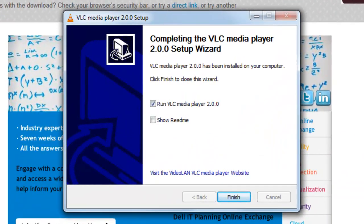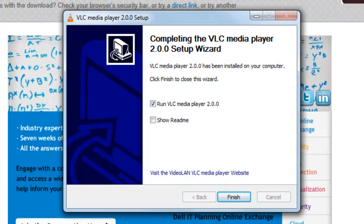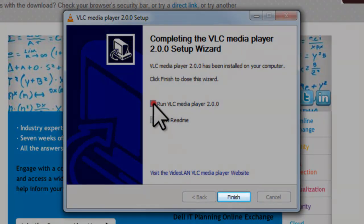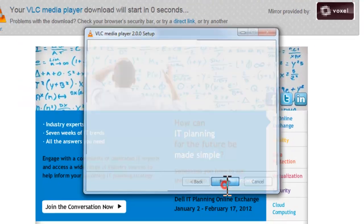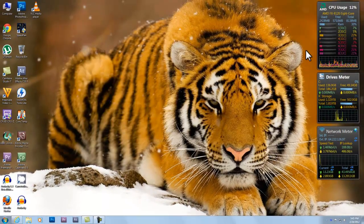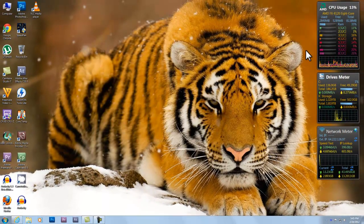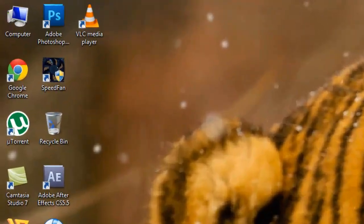On the Completing screen, deselect Run VLC Media Player and then click the Finish button. We deselected the running of VLC after setup so that we could demonstrate the two ways you can open VLC Media Player.